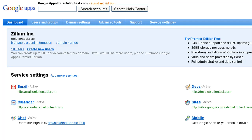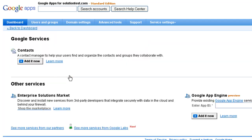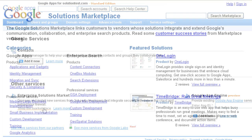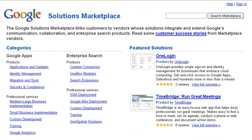As the Google Apps Administrator, navigate to the Google Apps Dashboard and in the Service Settings, click to add more services. In the Services page, click on the Shop the Marketplace link. This will take you to Google Solution Marketplace. Search for Zoho Projects and you will find this in the Products list.